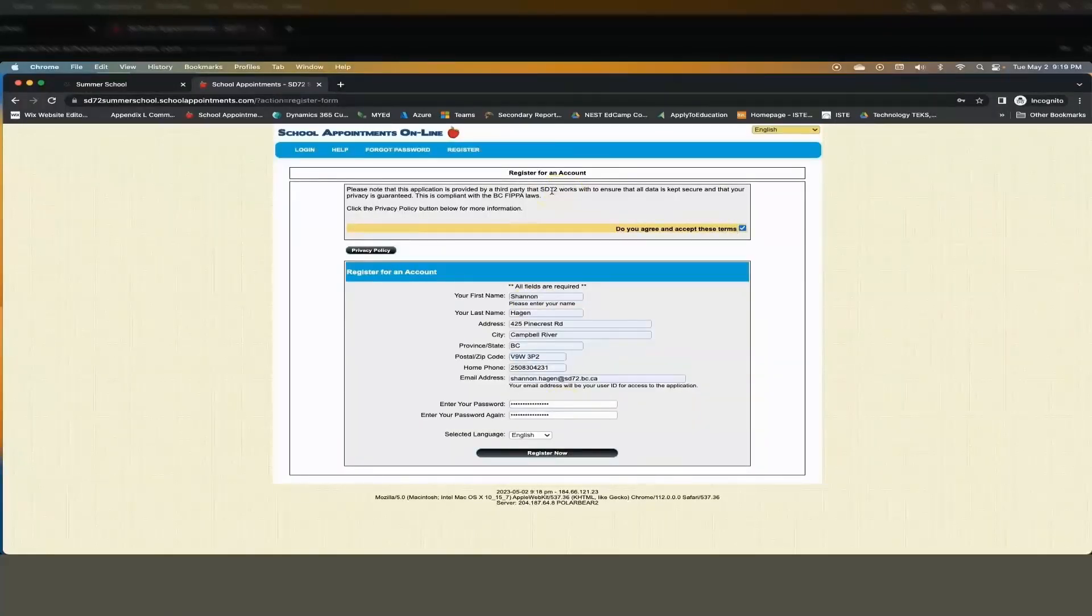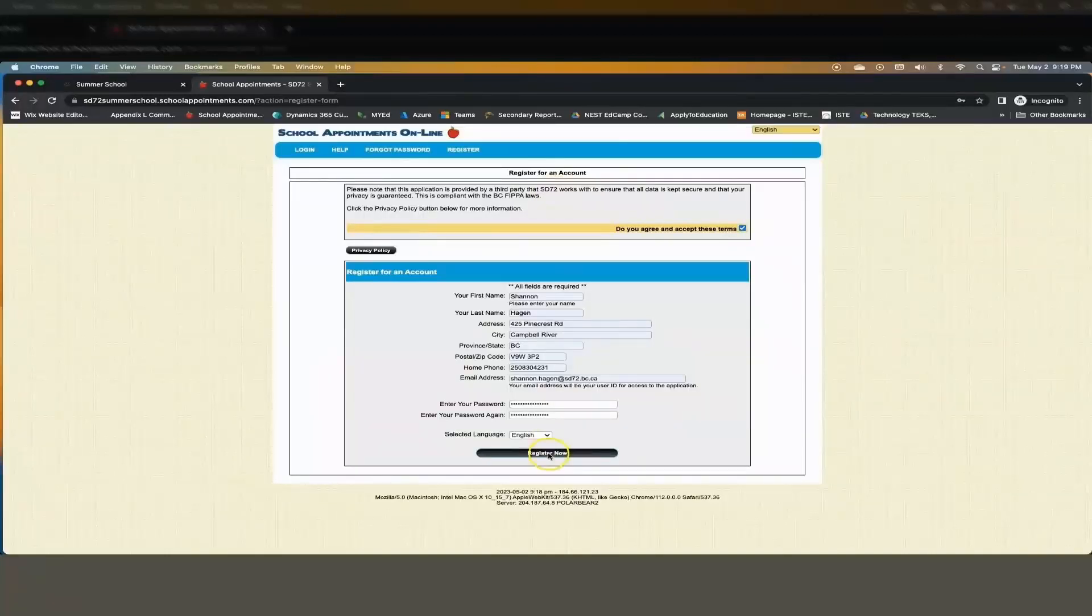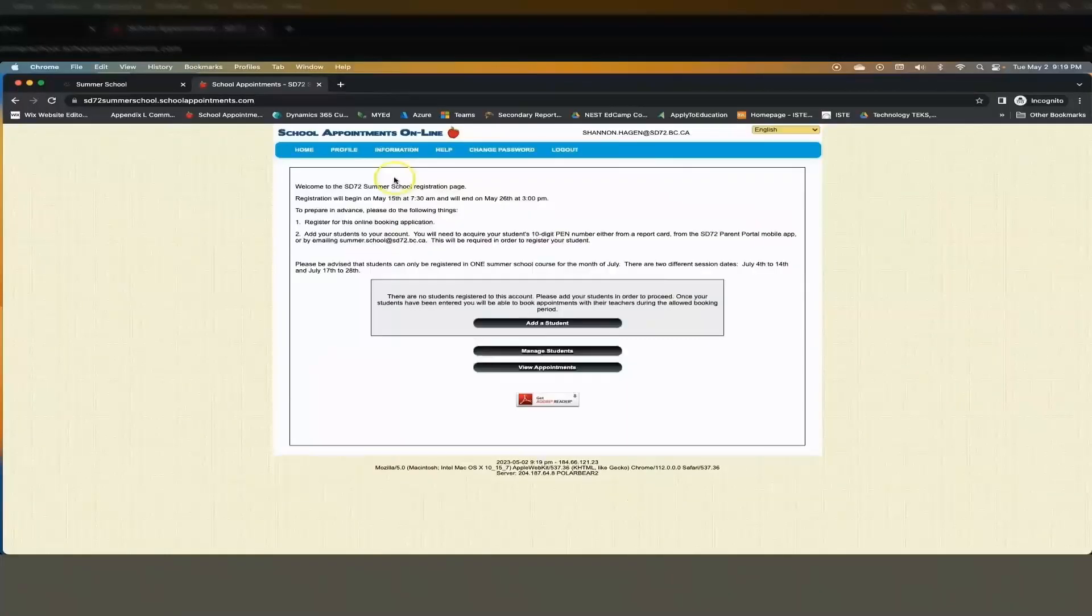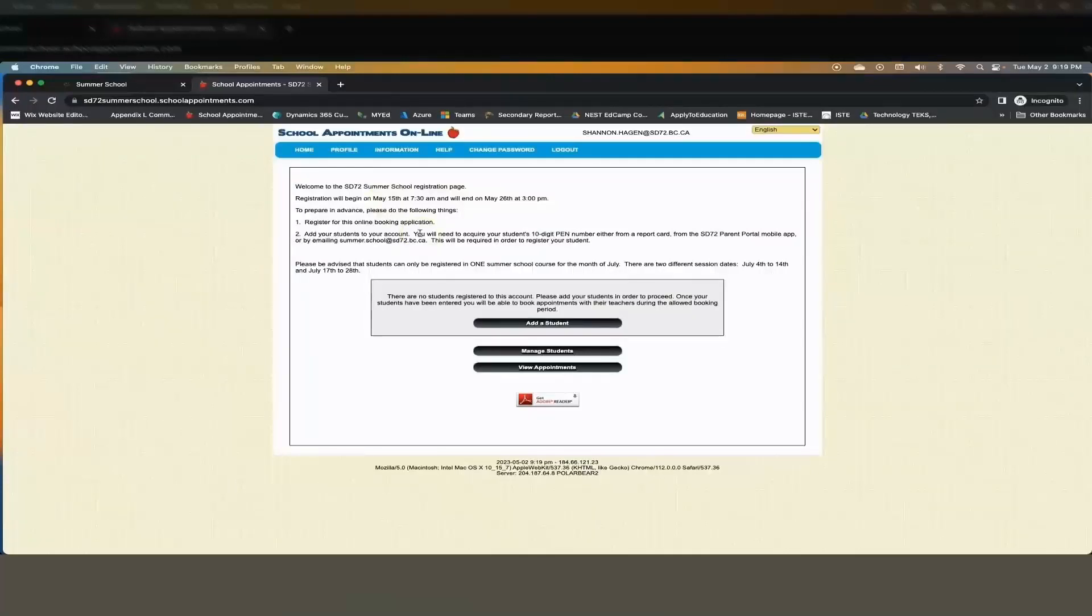Enter in your password and check the box to agree to the terms and click register now. Once you've created an account for yourself you need to connect or register your children. You can do this by clicking add a student.